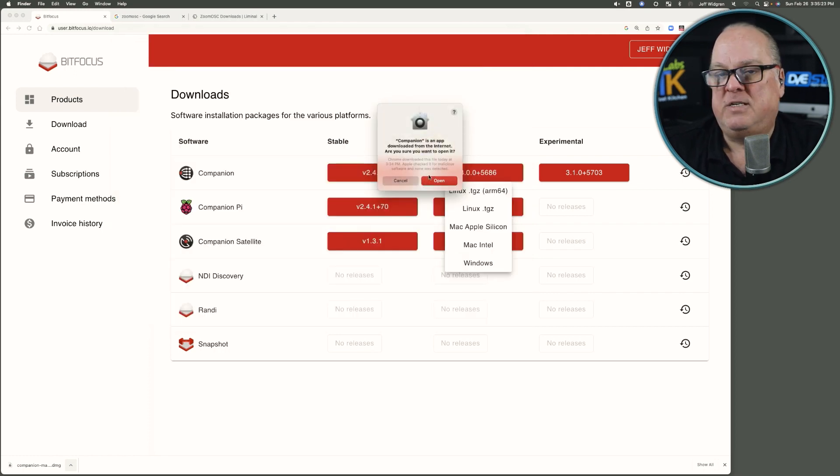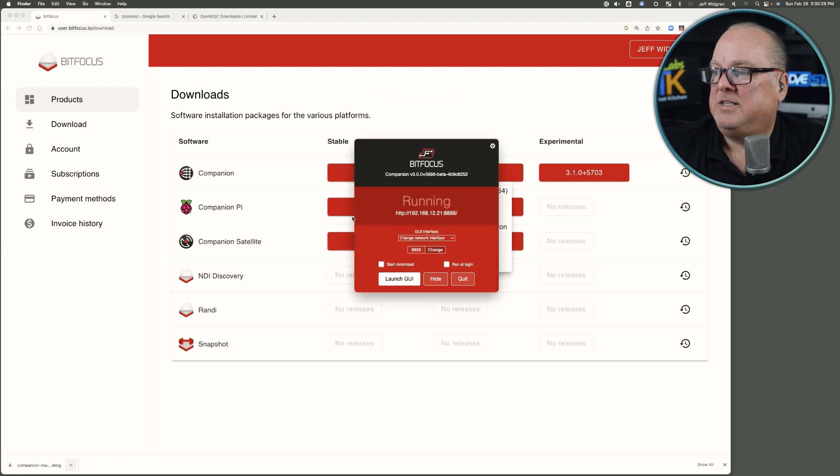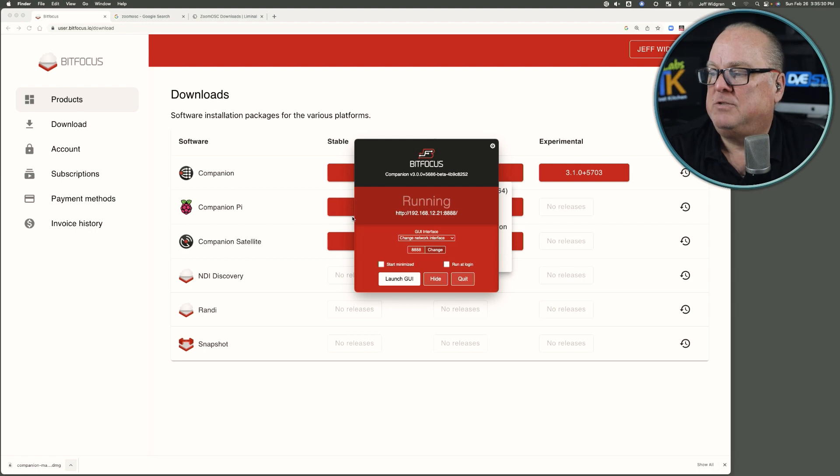It says, hey, it's been downloaded from the internet. Is it safe? We'll say open, and this initial dialog is where you begin.